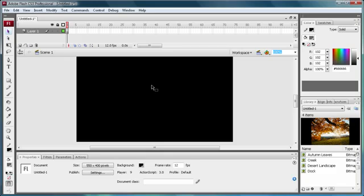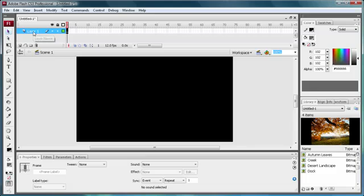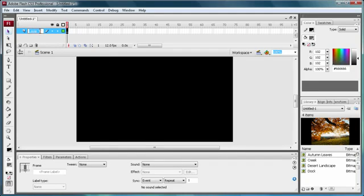In this Flash tutorial, I'm going to be showing you how to make a simple image gallery. What you're going to want to do first is get some images — I just have four from the defaults on my computer — and second is to change your layers.